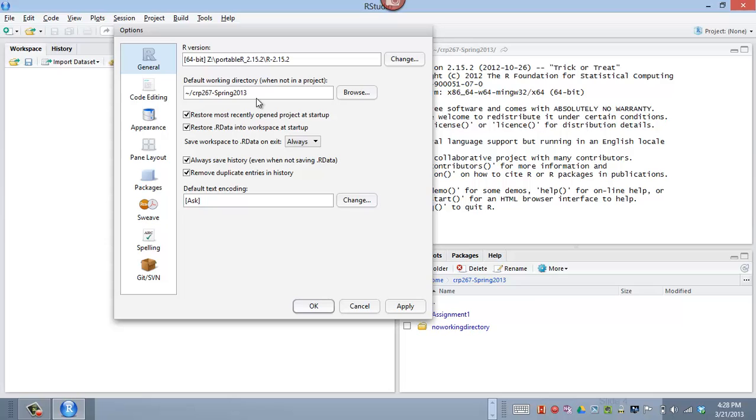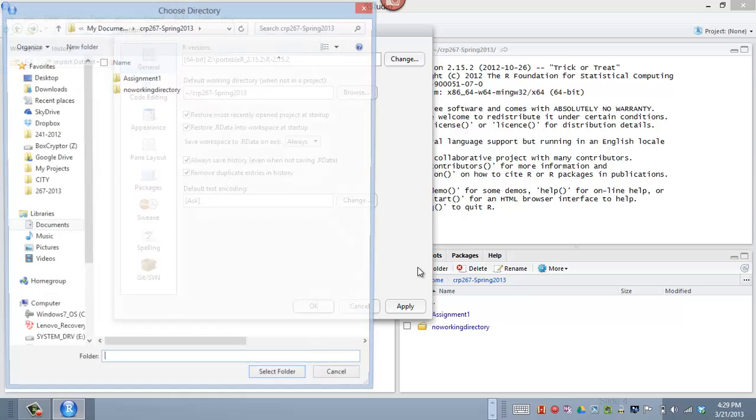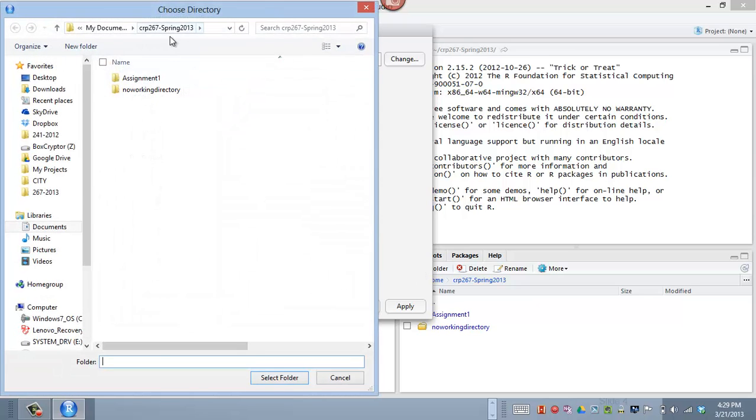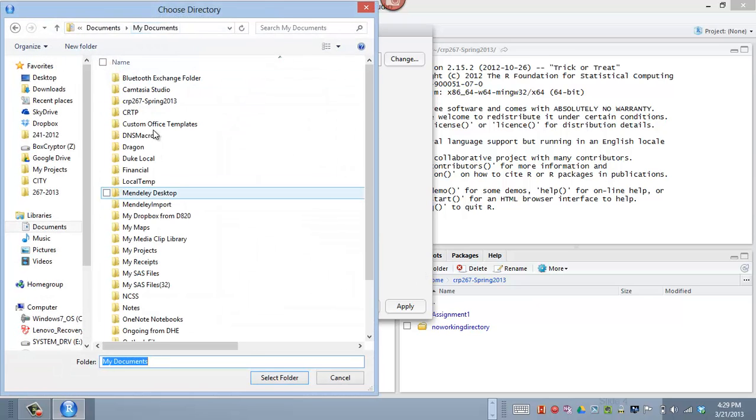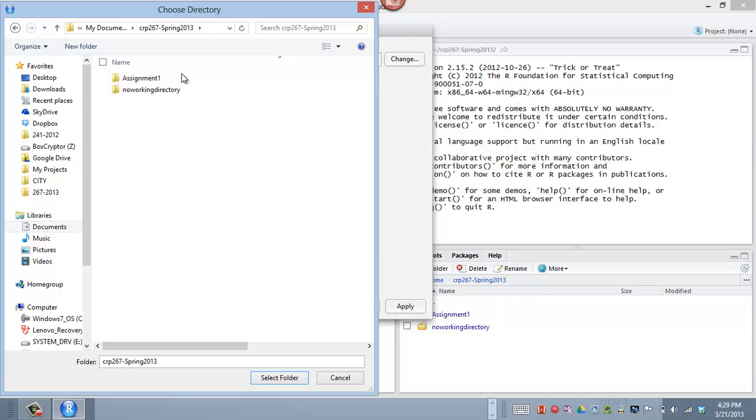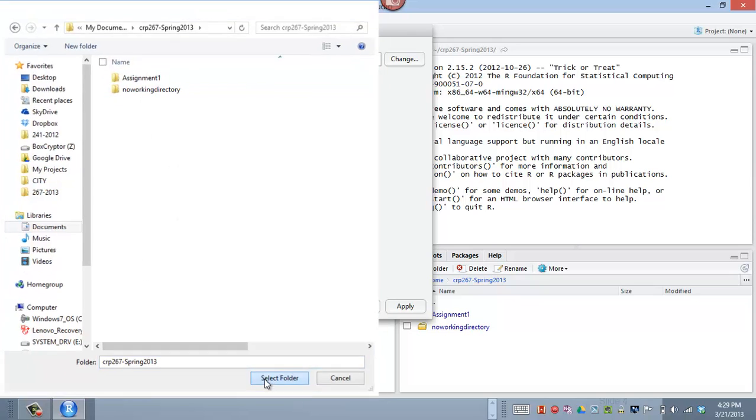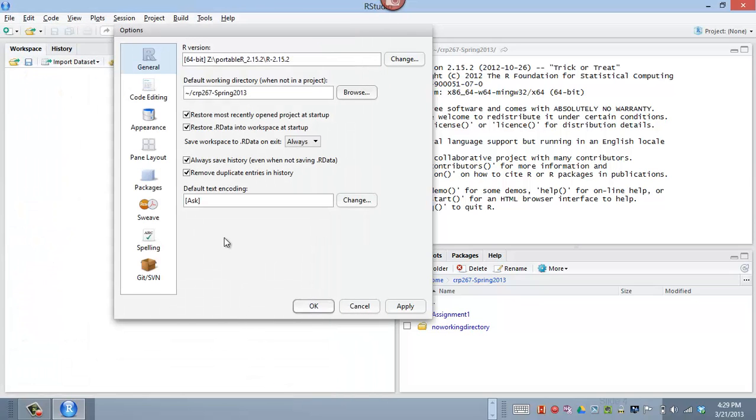The default working directory is something that's useful in RStudio. And what this says is, when I'm not in the context of a project, where should RStudio be pointing at? And so I've picked this directory I just told you about. I can browse back to it. So I'm in the My Documents area. I'm in this basic folder, this 267 folder. So when I'm not in a project, I want R to kind of be in that folder.